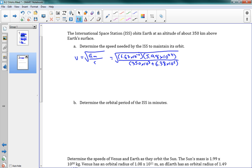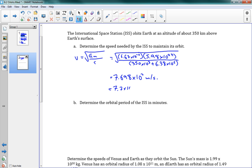And that's what we can use. Okay. When we use all those numbers, we get, finally, 7.698 times 10 to the 3 meters per second. And if we want to be good about significant digits here, we would say 7.7 times 10 to the 3 meters per second. There we go. That's how fast the ISS needs to be going to stay in orbit.